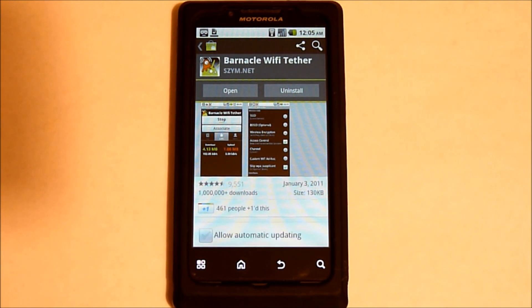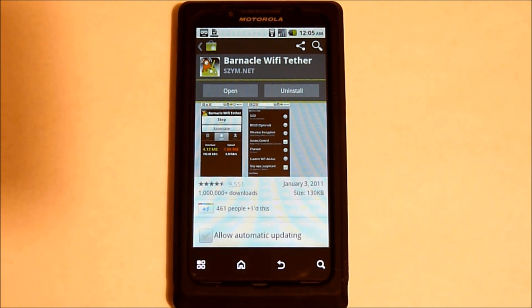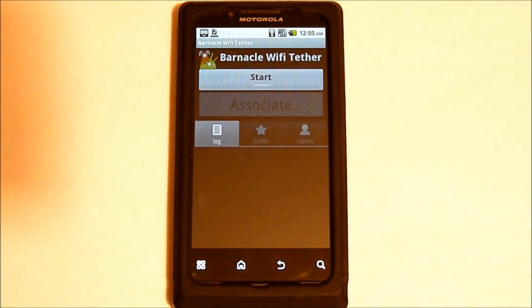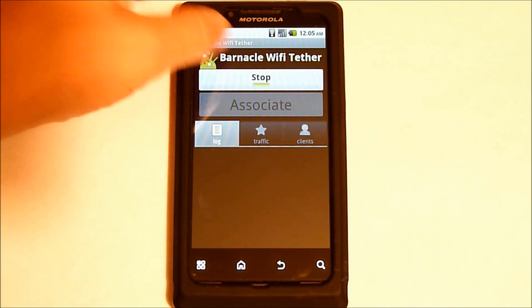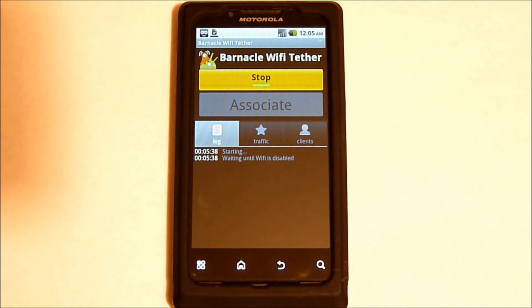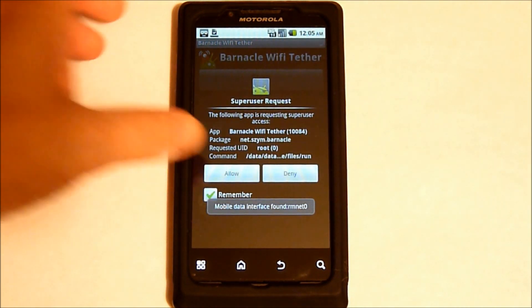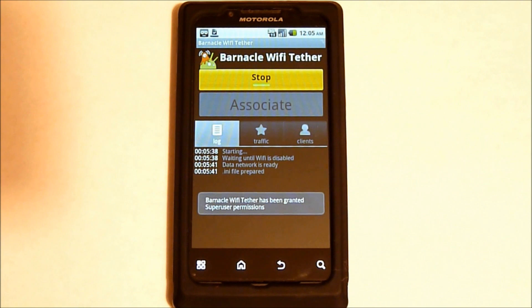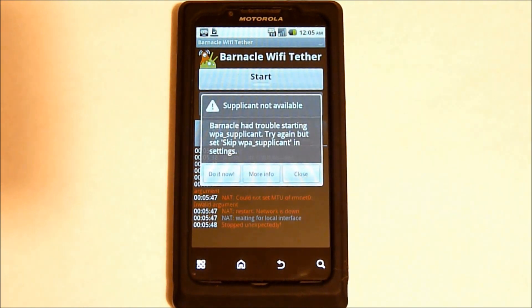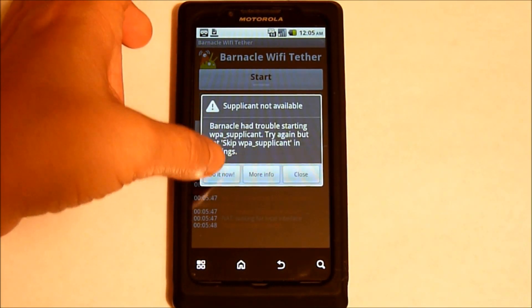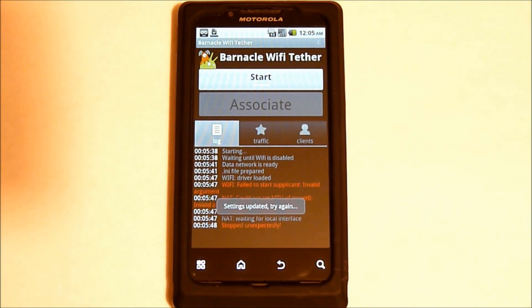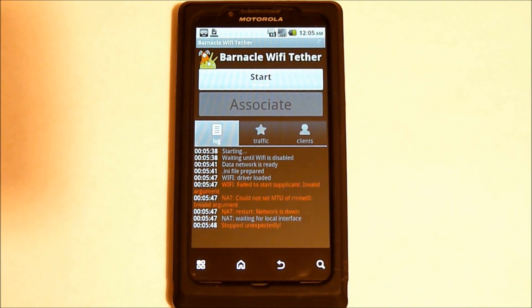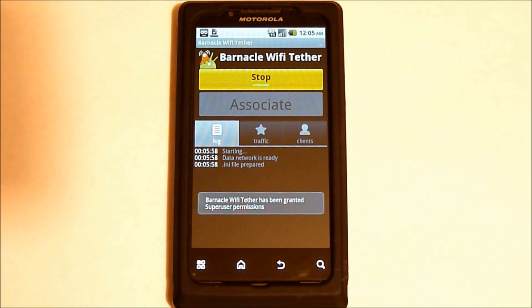Once Triumph is rooted, you'll need to install Barnacle and start it. Go ahead and allow, and tell it to do it now. Restart.